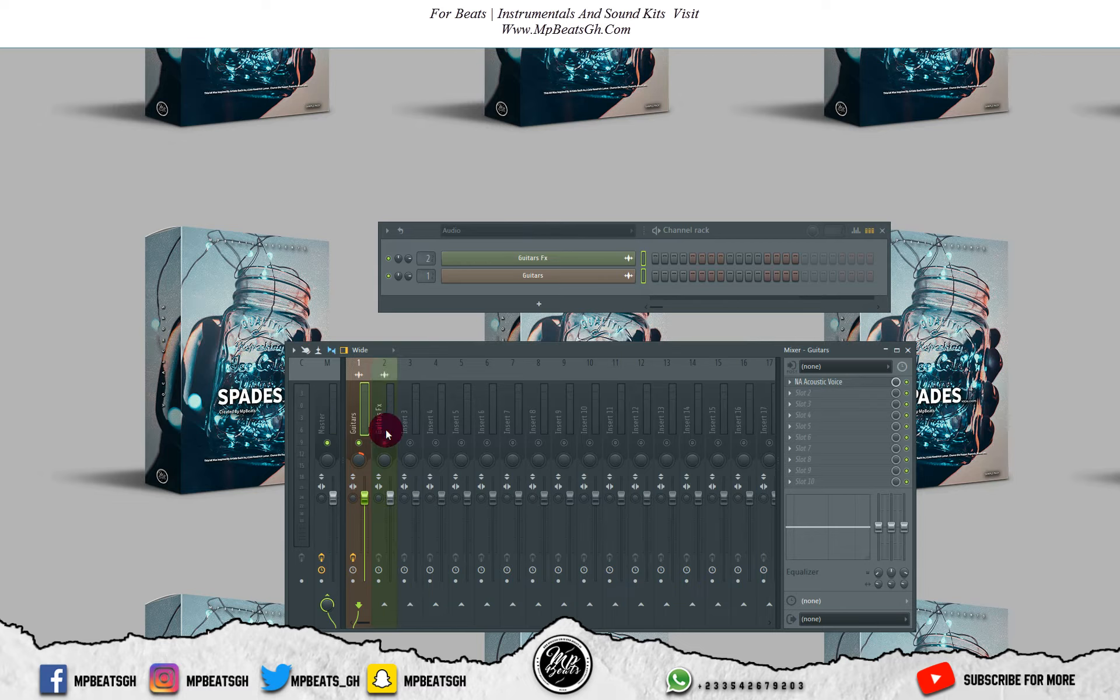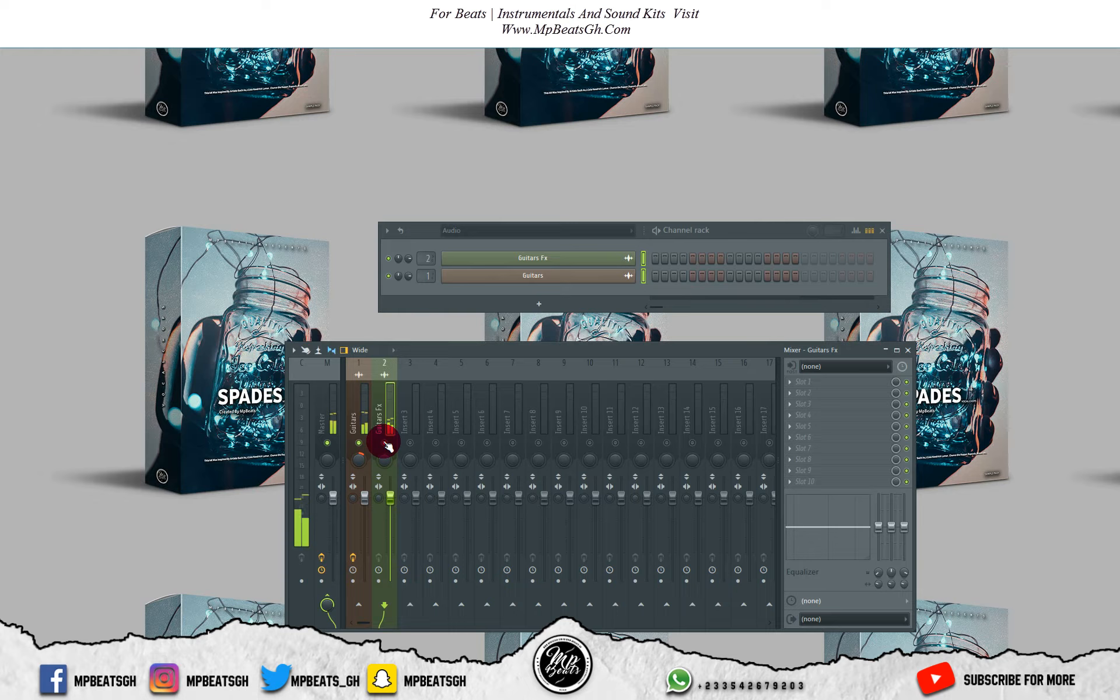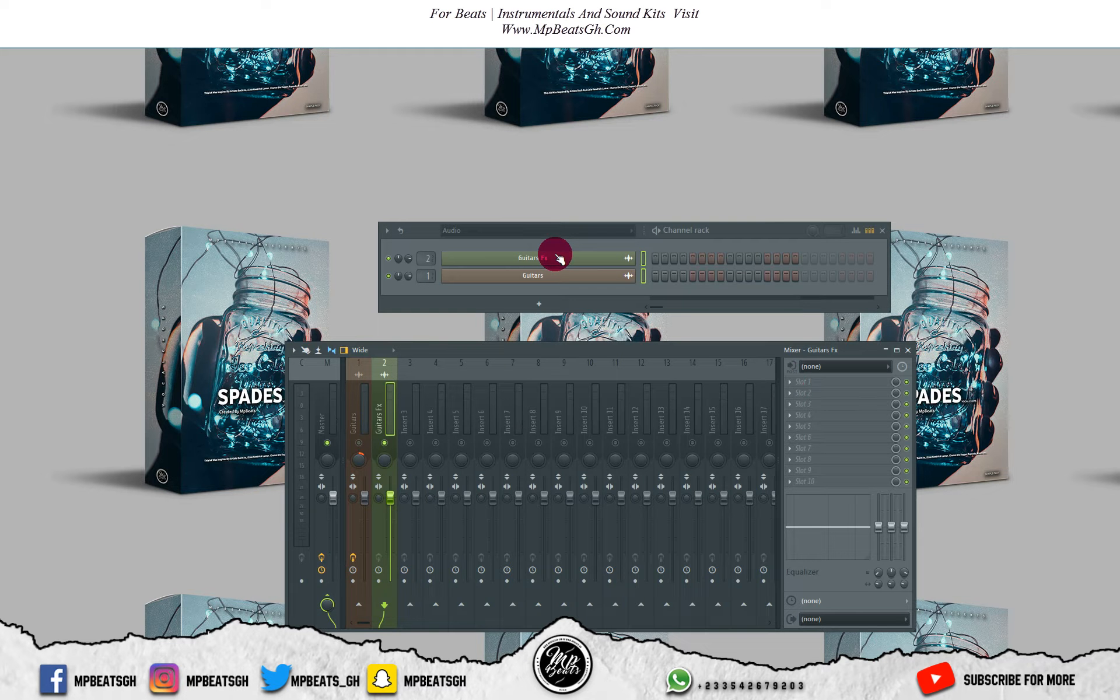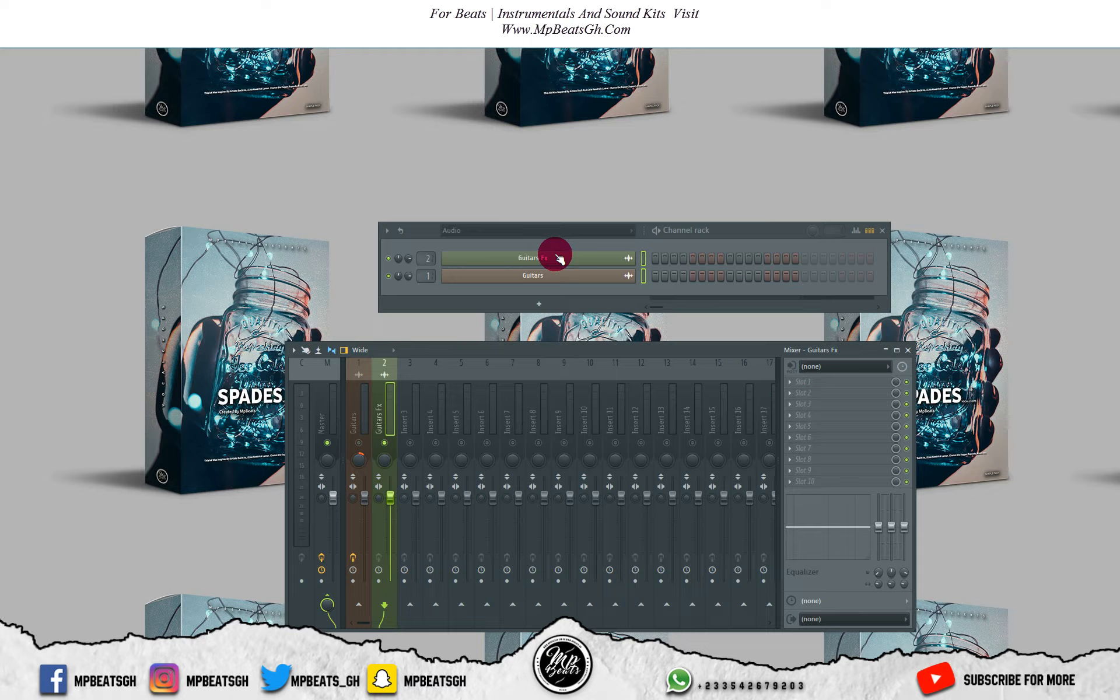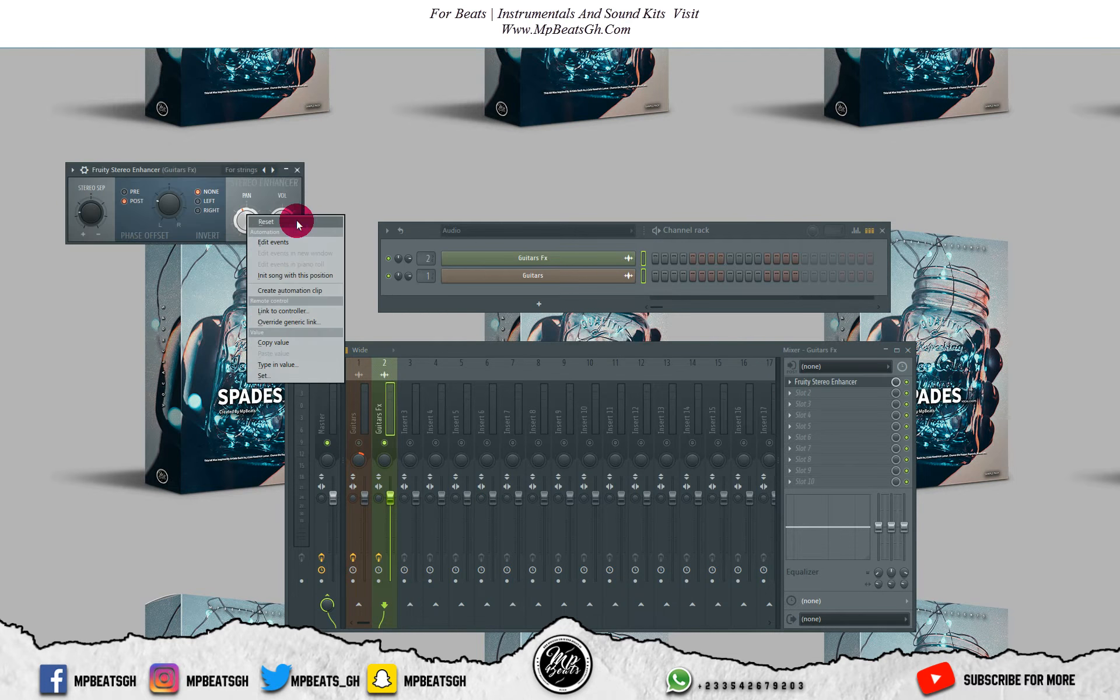Let me check out the guitar effects. With this one I'll put a stereo enhancer on it. It's kind of like you are not hearing both the first guitar and the guitar effects, so let me put a stereo enhancer on it then let's check it out and see what will happen.